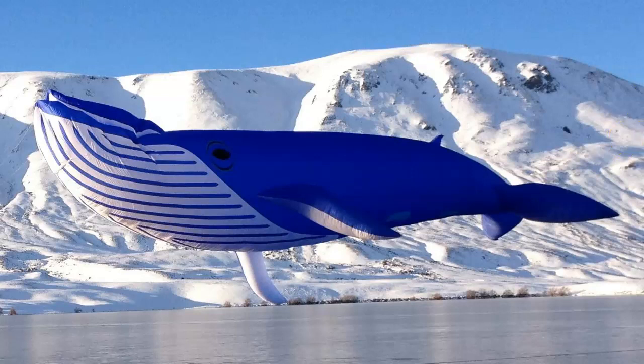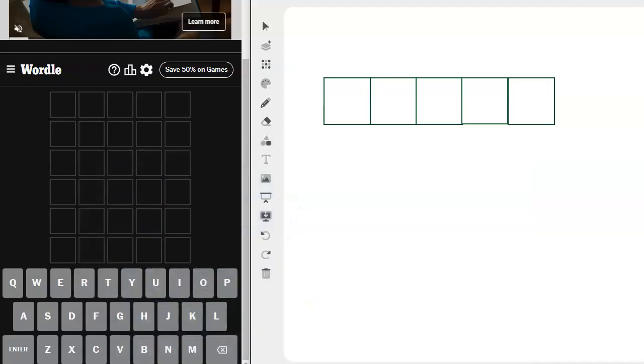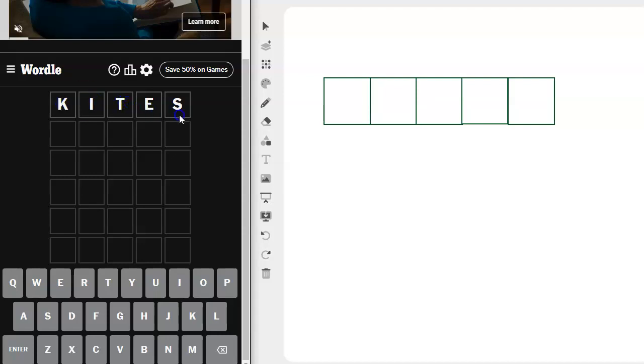I'm going to go ahead and use kites as my inspiration word for the day. Okay, now I know starting a word with a K probably not the wisest thing, but we do have T-E-S in here and an I, so I'm a little hopeful.